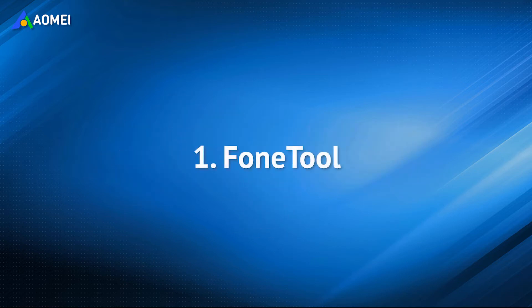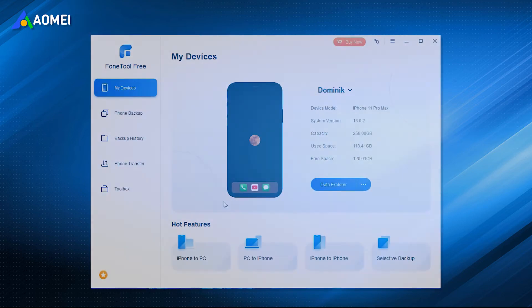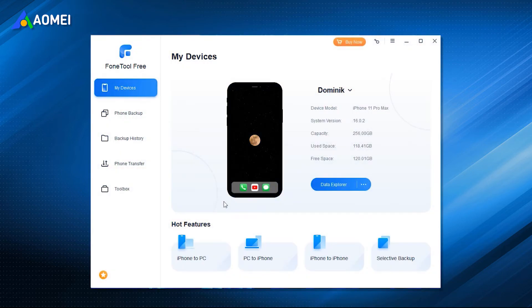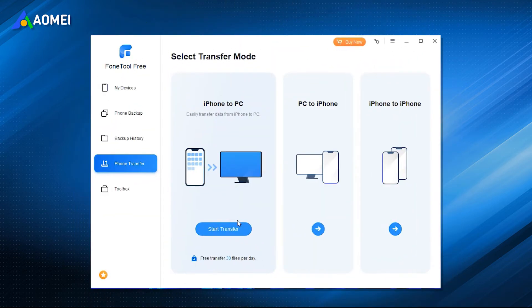Let's start with the easiest way. One free iPhone transfer tool, Phone Tool, can help you get things done in a few clicks. It can help you transfer videos of any size from iPhone to PC without compressing video quality.